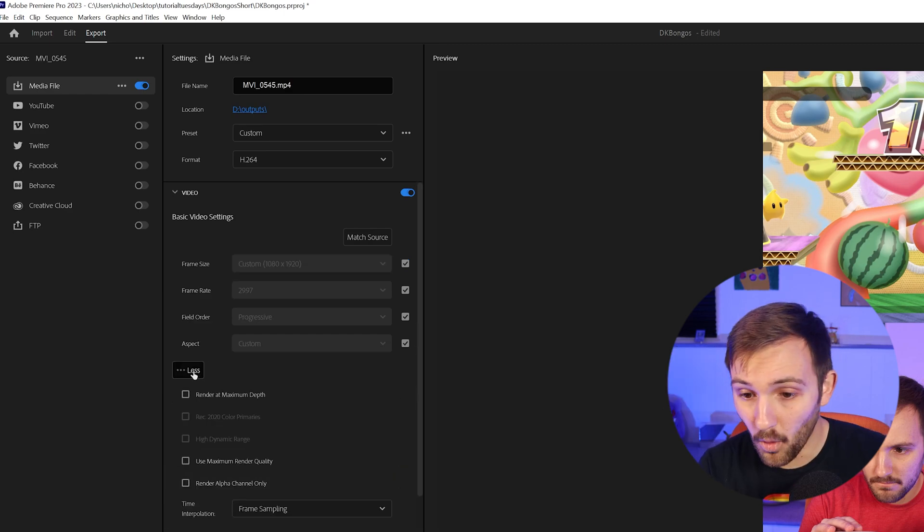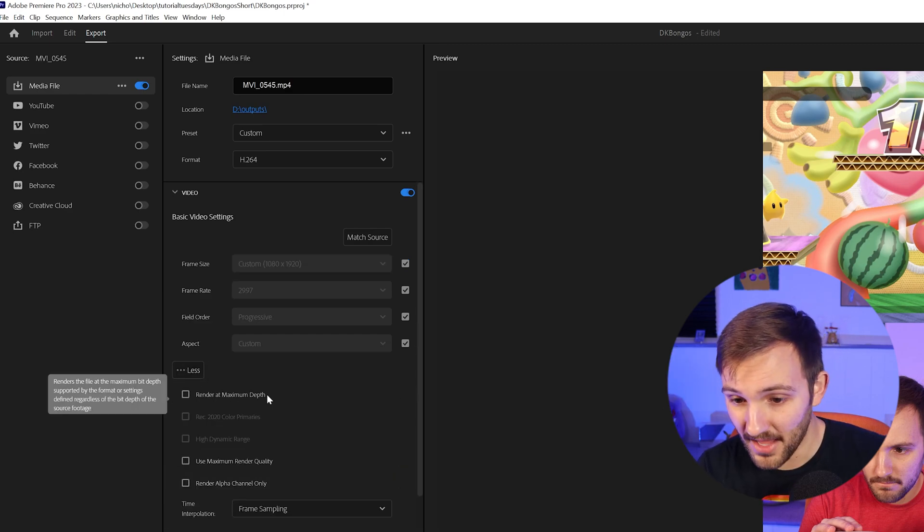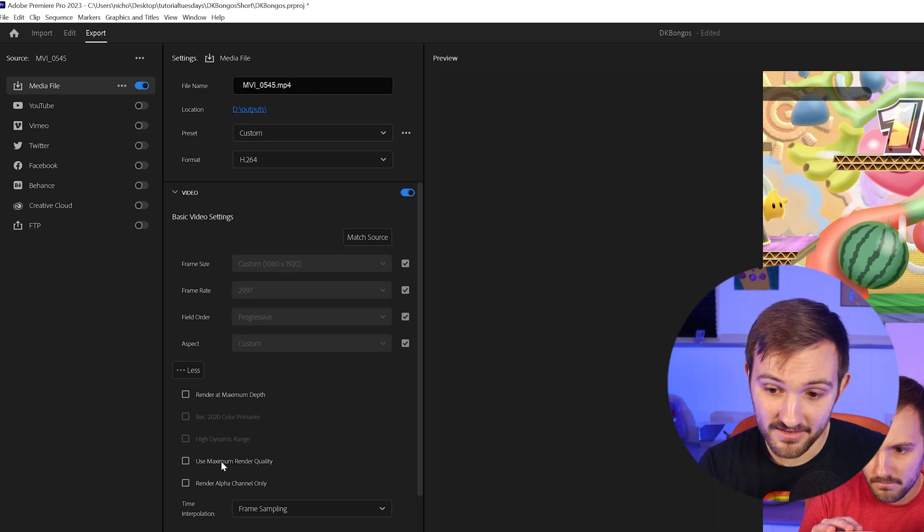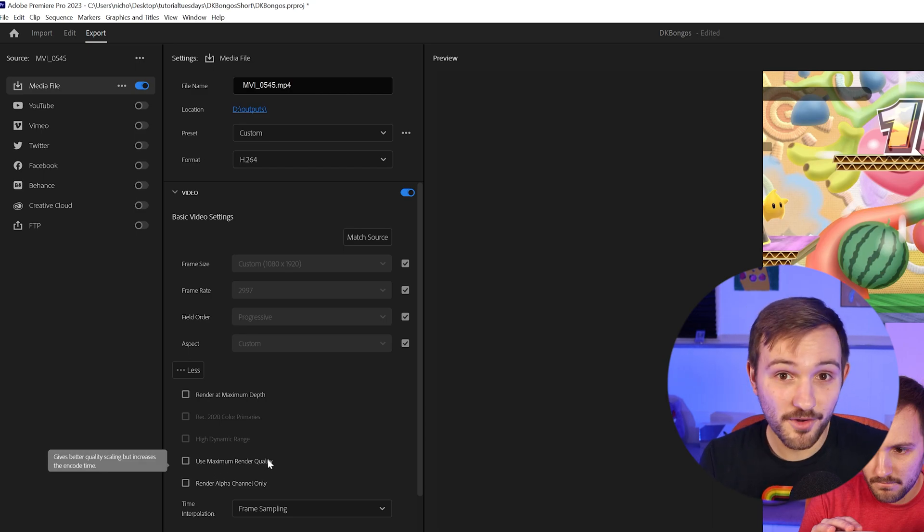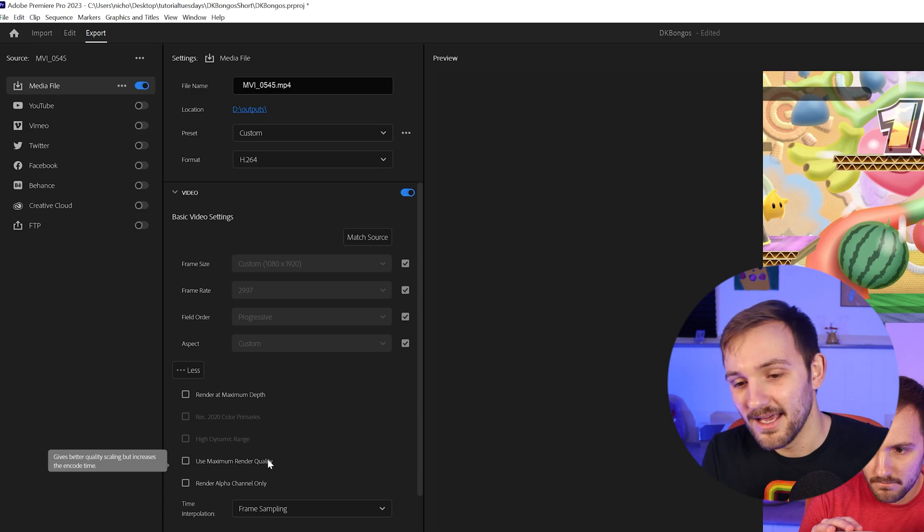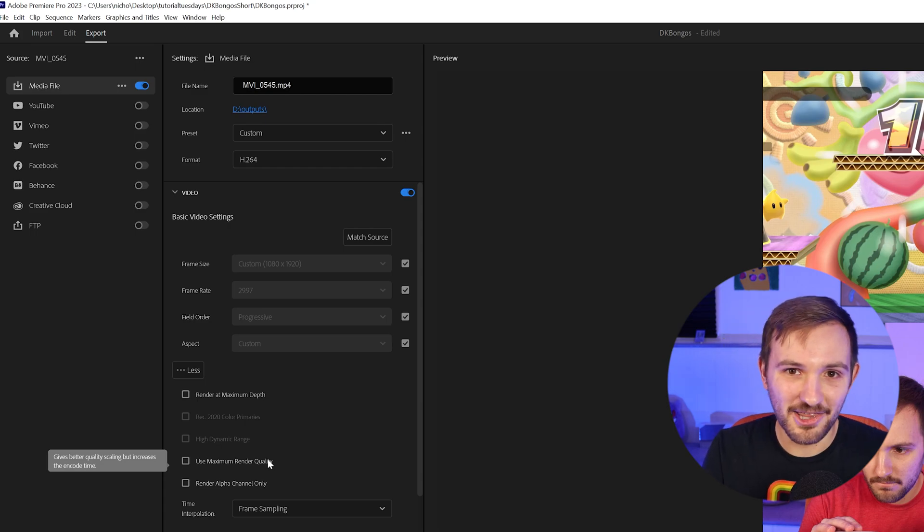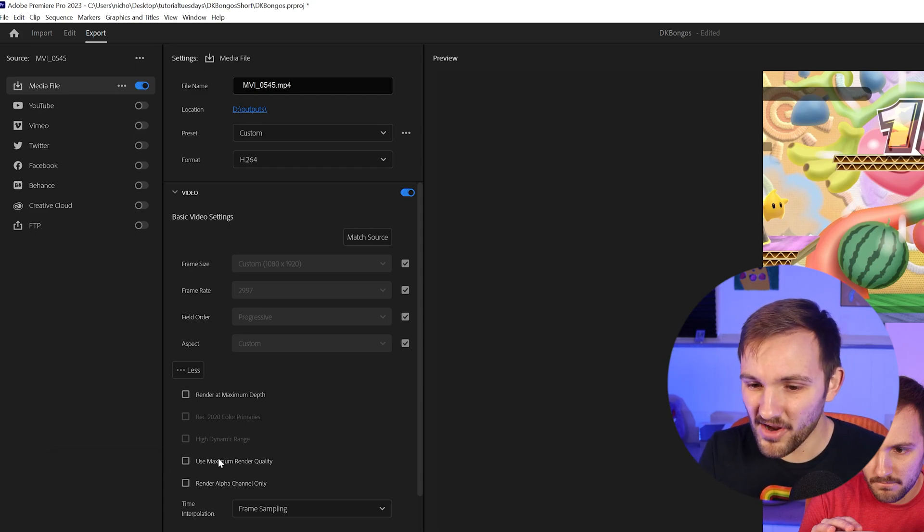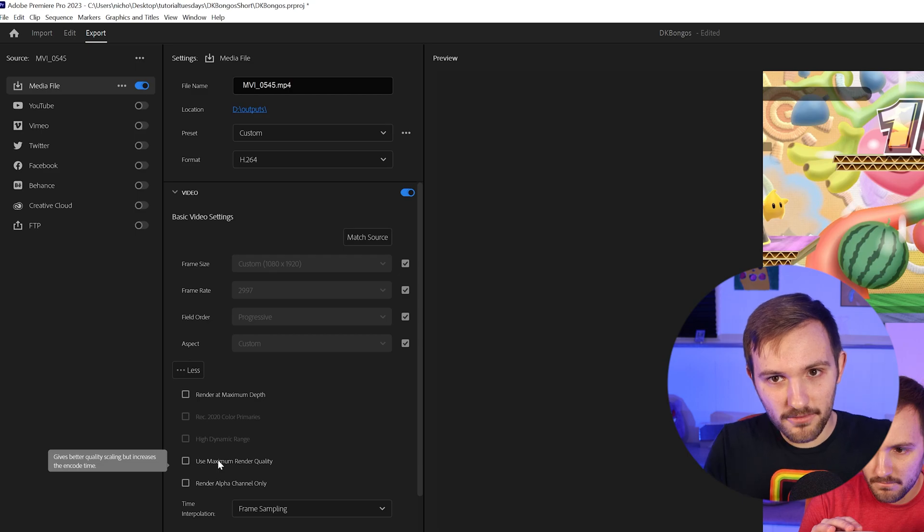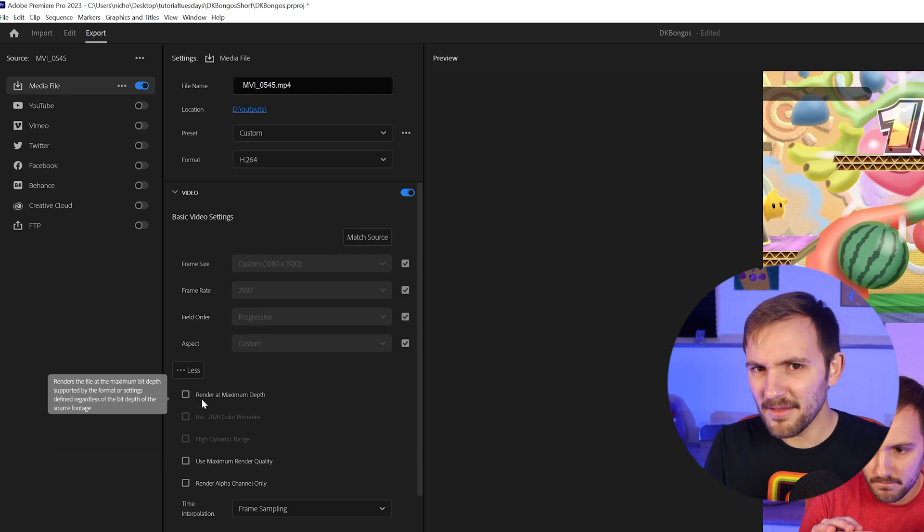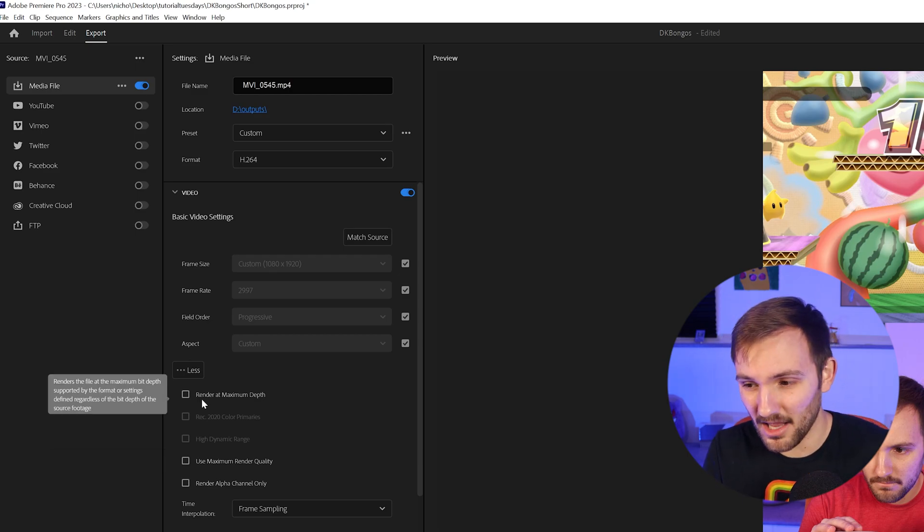Then when you click on more, you're going to see the render at maximum depth and maximum render quality. Now, a lot of YouTubers will just say to check those because it'll increase the quality, but that's not actually what these do. The maximum render quality only refers to rescaled footage and the maximum depth only refers to anything with more than 8 bit colors.